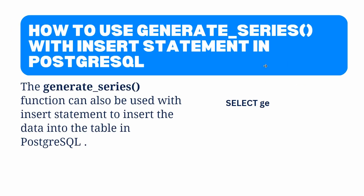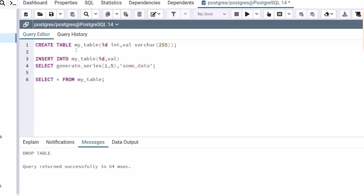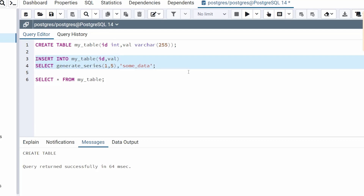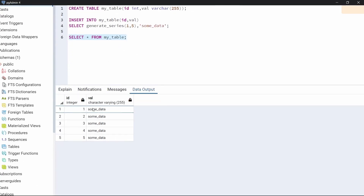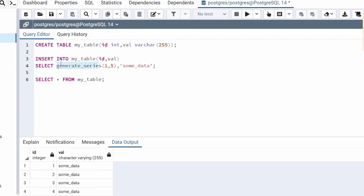Now move to the next topic: how to use the generate_series function with the INSERT statement in PostgreSQL. Let's jump directly to an example. First, we are going to create a blank table called my_table with two columns: an id column and a value column. After executing the CREATE TABLE statement, we insert values using the generate_series function. In this INSERT query, generate_series generates a series of numbers from one to five for the id column, and we also select a static value like 'some data' to insert into the value column. After executing, we view the table data and confirm that we have successfully inserted rows using generate_series with the INSERT statement.